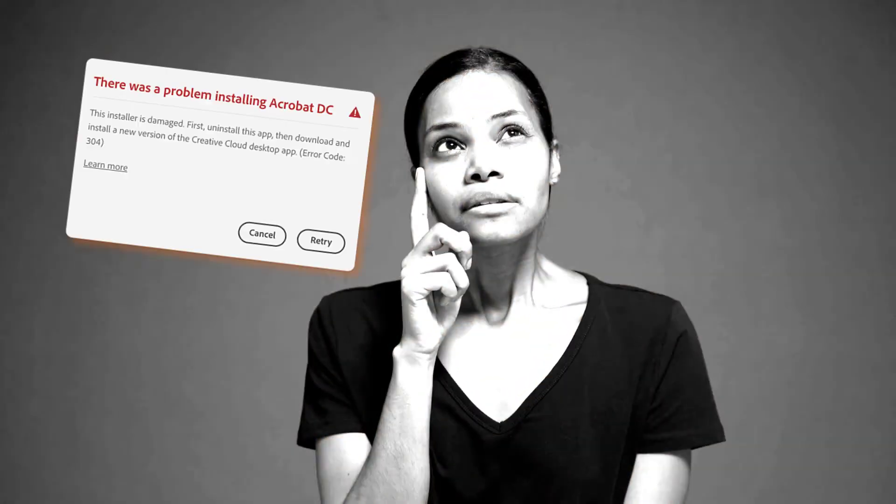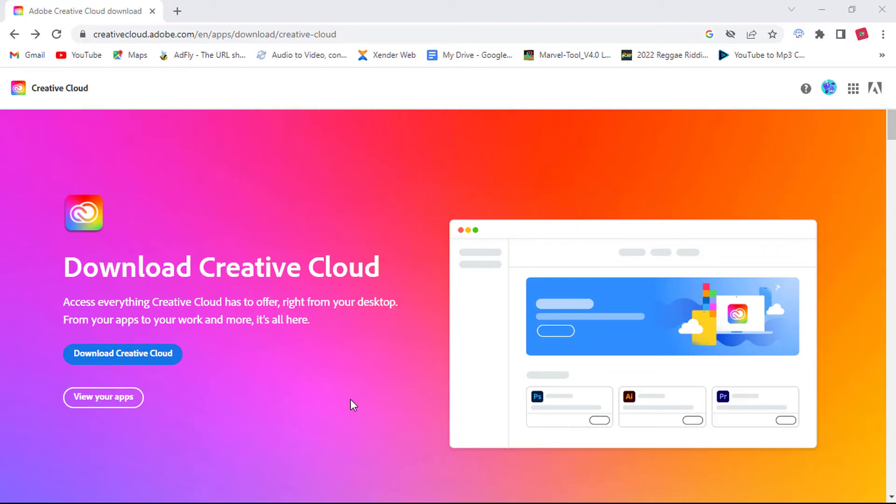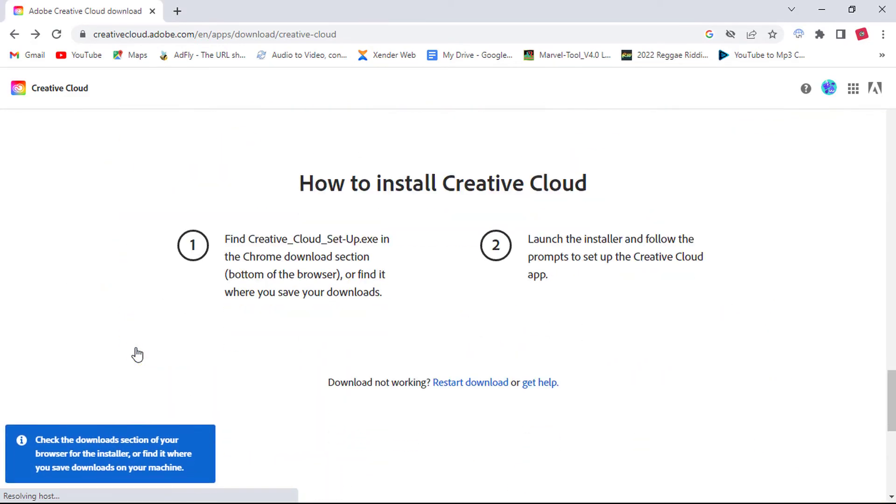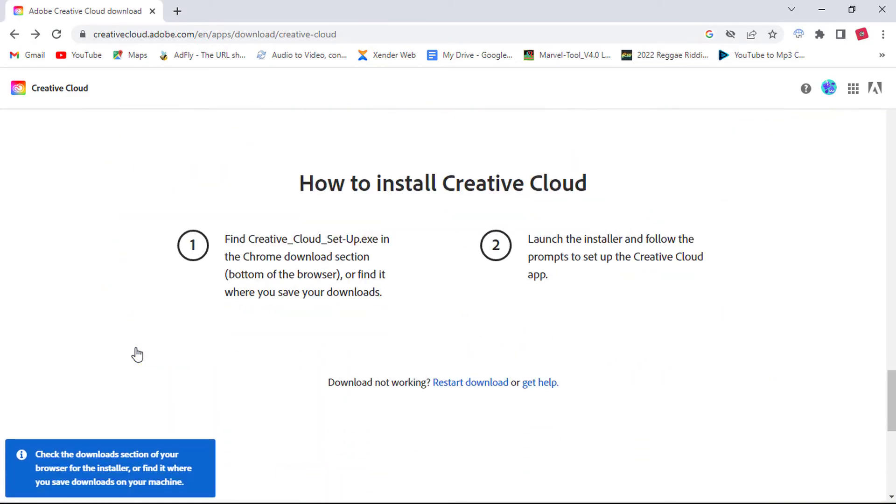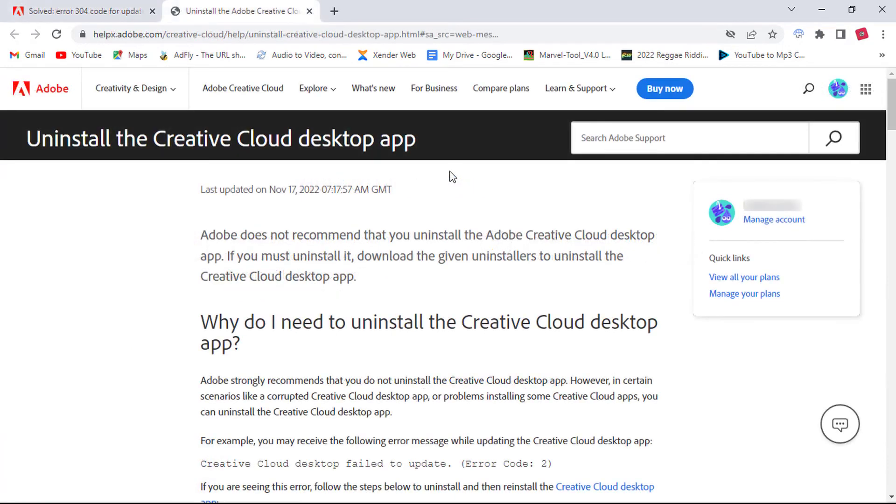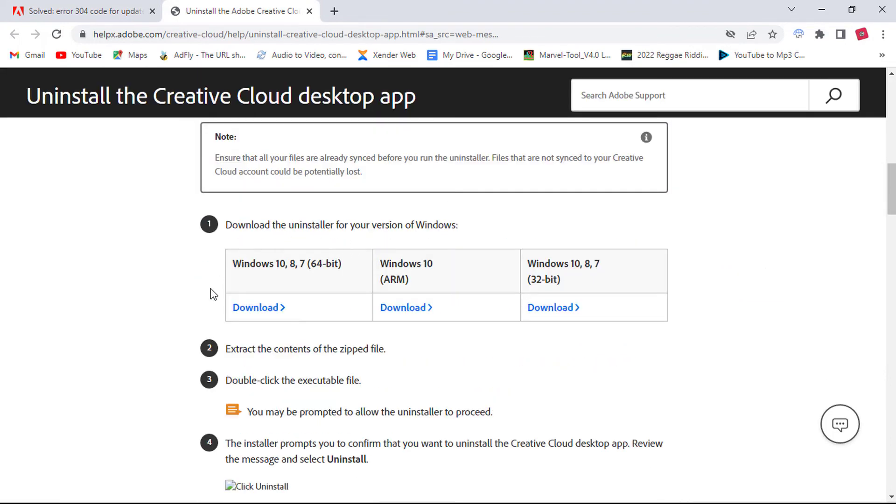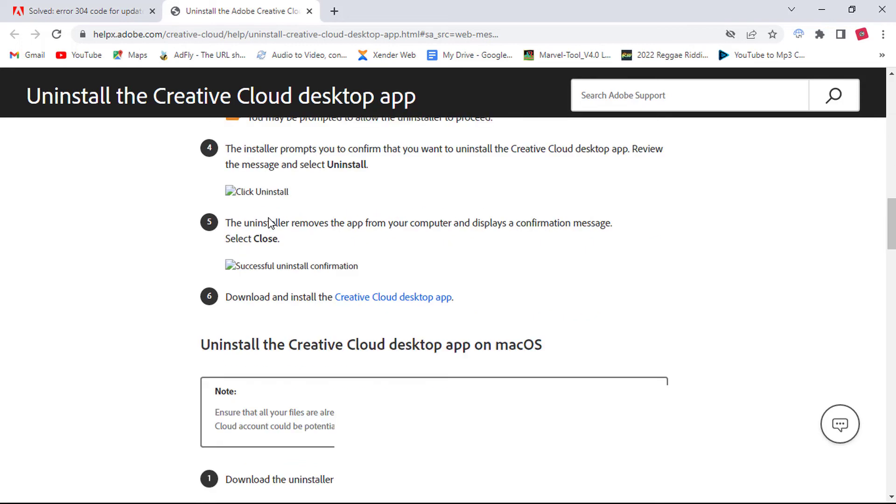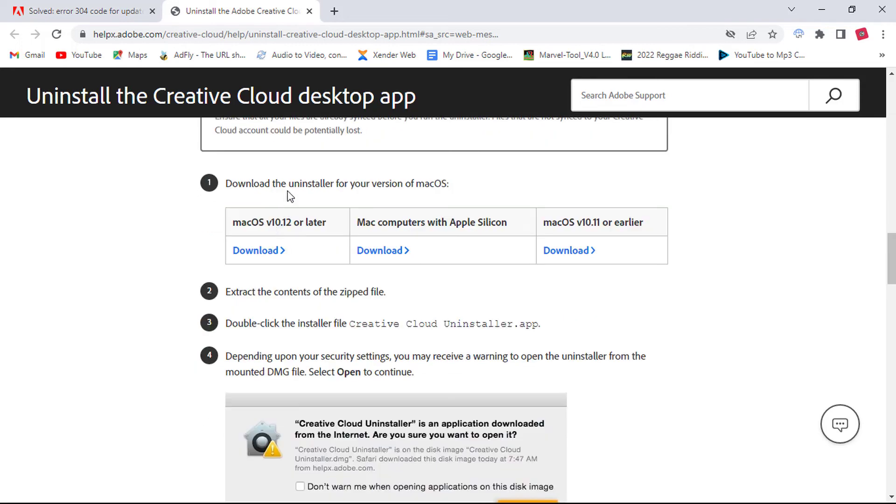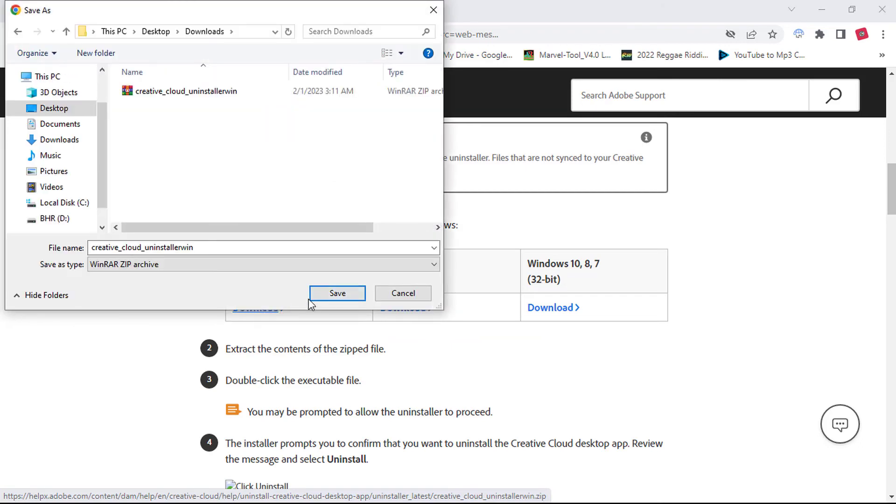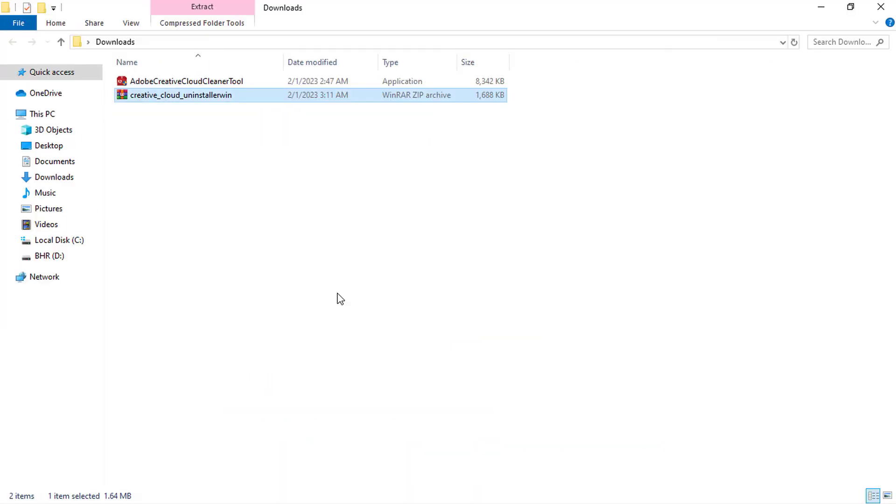Error code 304. For everyone facing this error 304, first, you need the correct Creative Cloud installer. Maybe the automated download page may not be accurately detecting your OS version, so you must select the correct installer. Before you do that, download Creative Cloud Uninstaller from Adobe. I will leave the link in the video description below. Scroll down to locate the uninstaller for the Windows version. For macOS users, you can download yours here. After the download, locate the zip file and extract it.